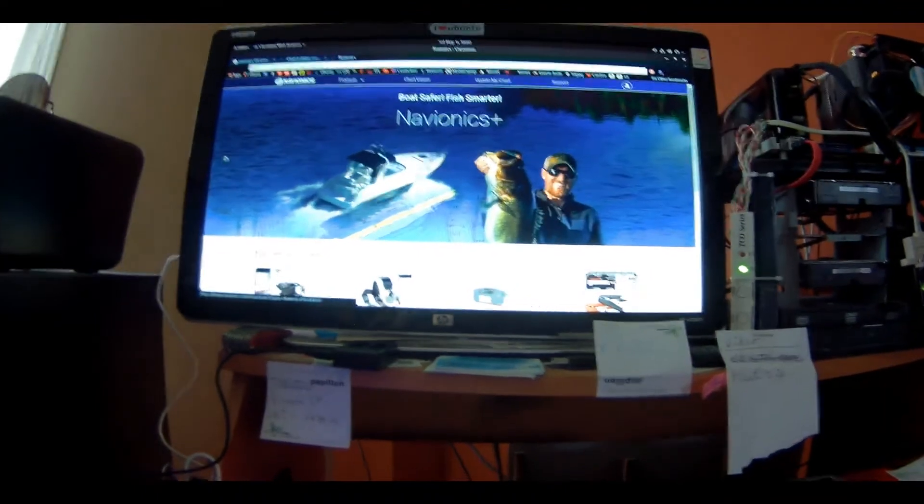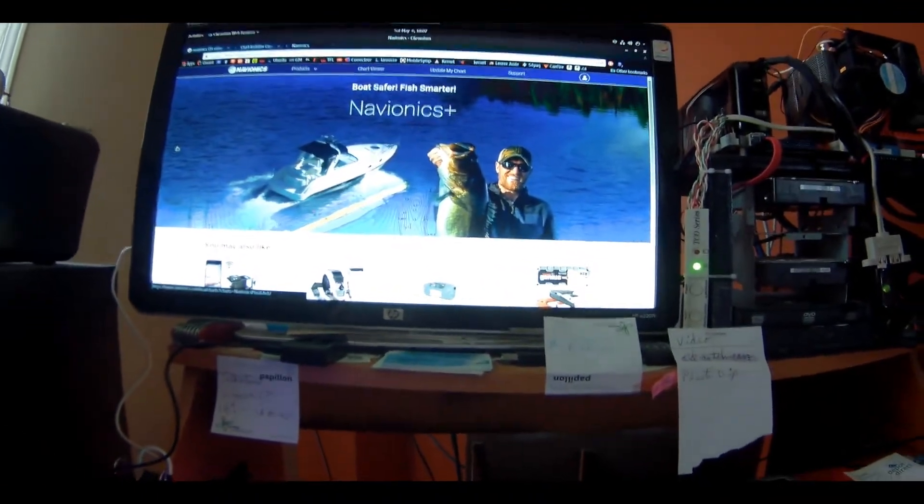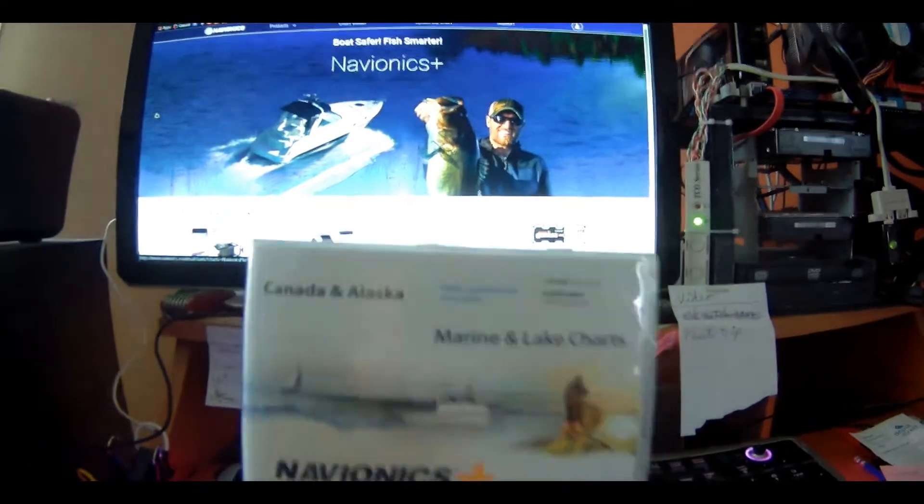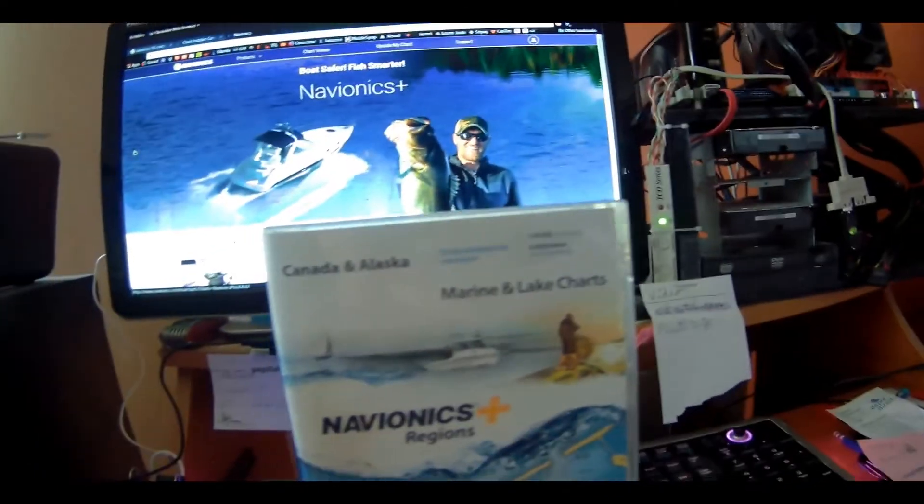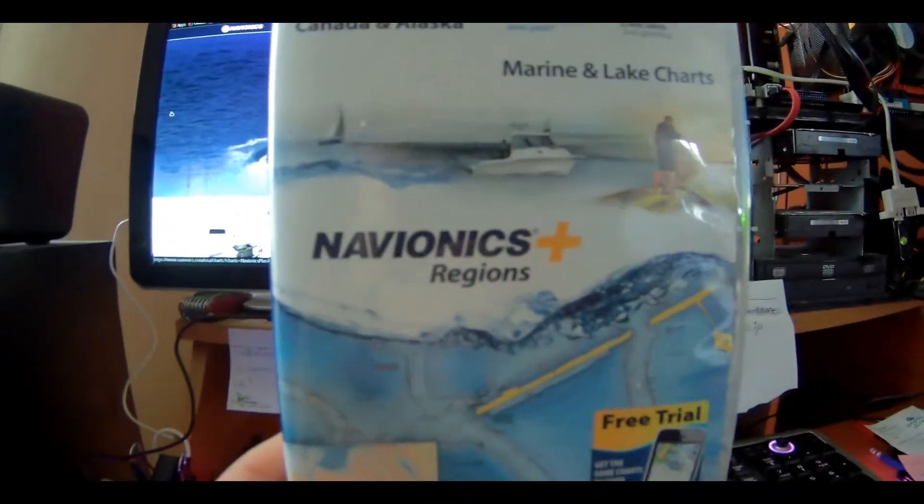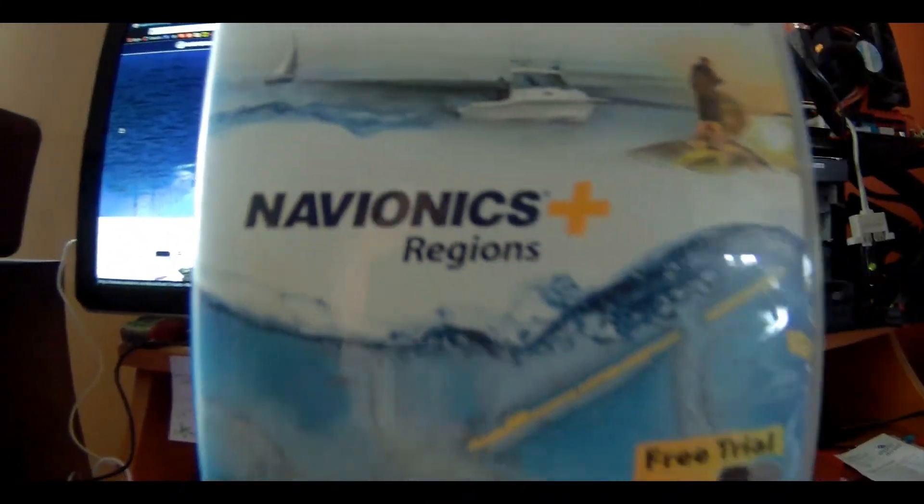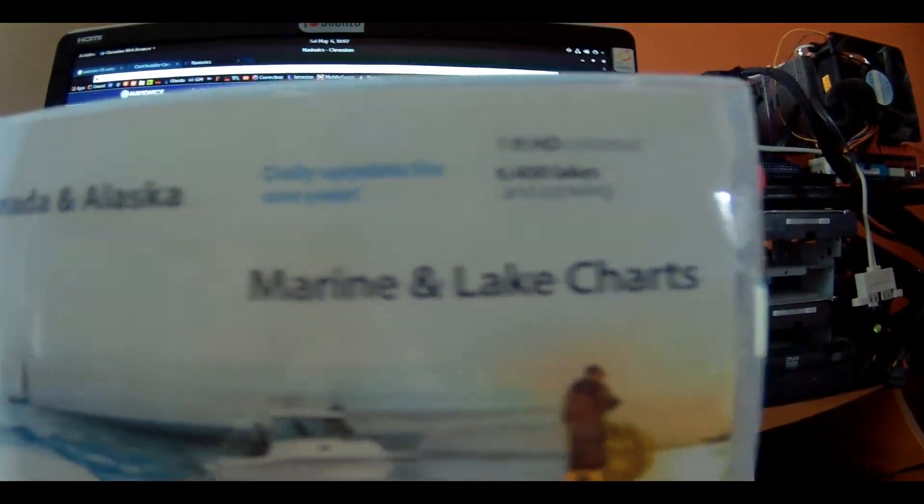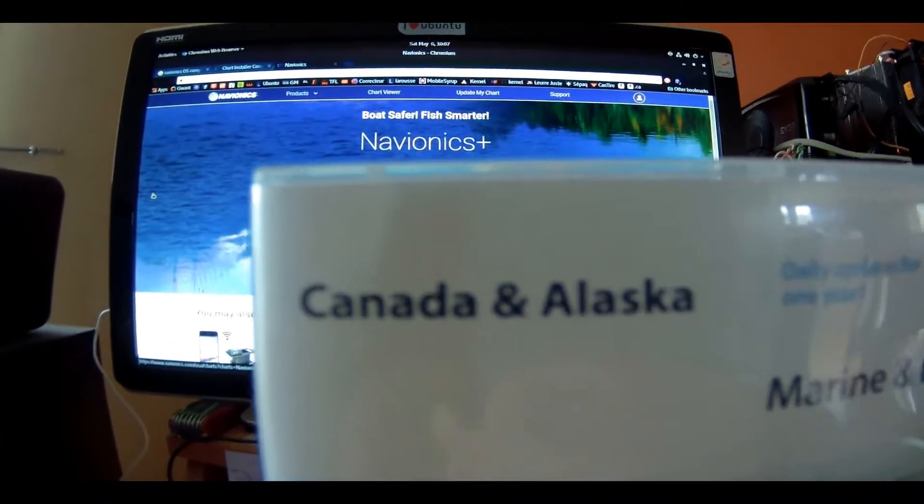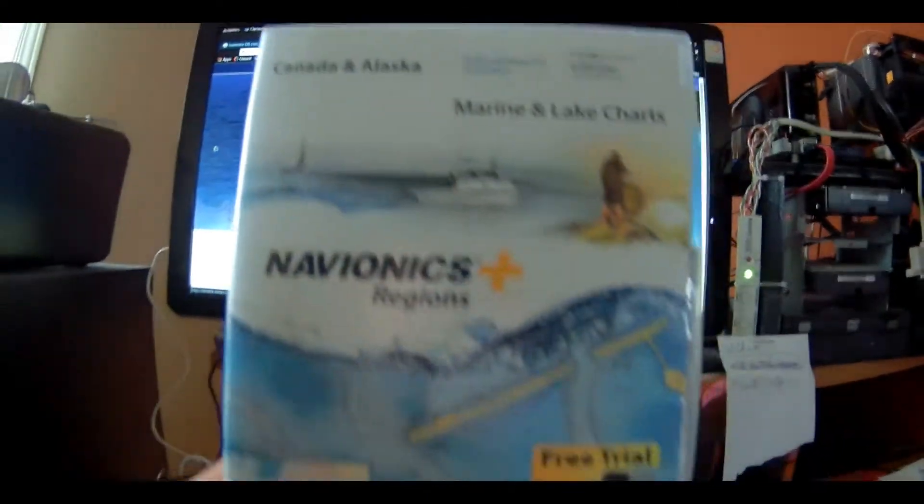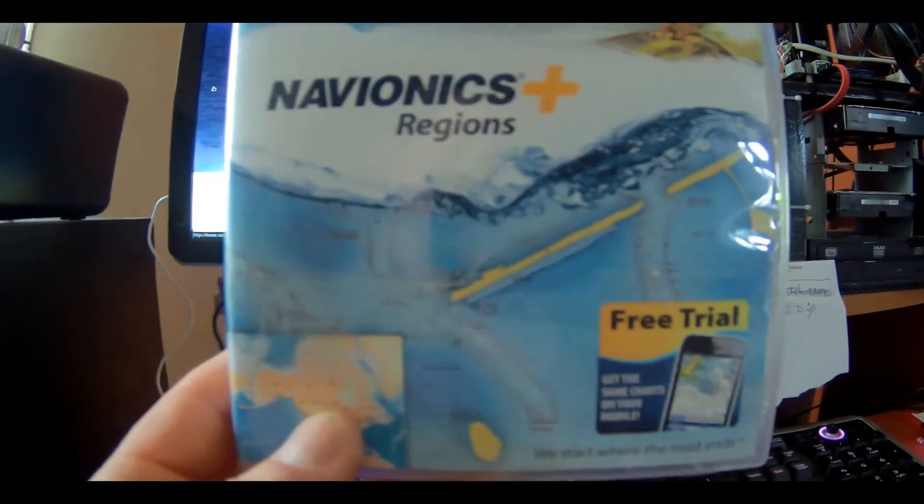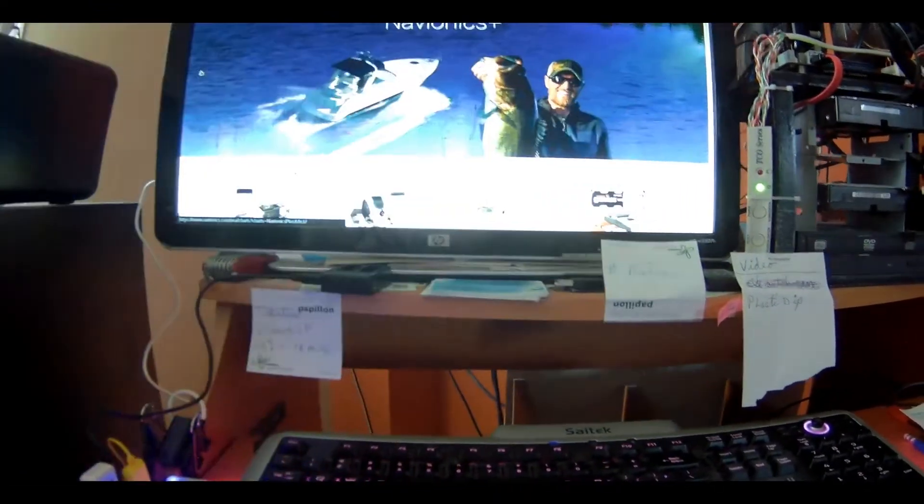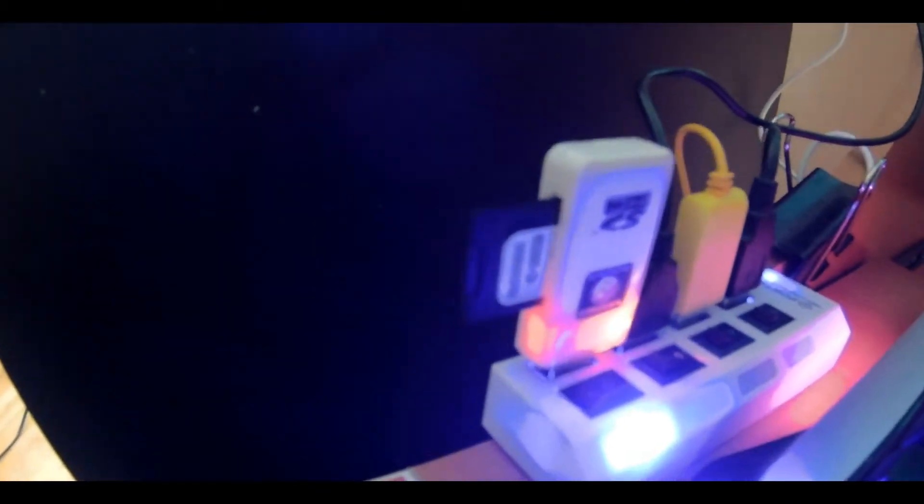Hey YouTube, today I'm going to update my Navionics cards. This one is Canada Alaska Navionics Plus Regions Marine. I paid 200 bucks for this for my Lawrence Elite 9ti. You can see here it's ready to update on my account here on Navionics.